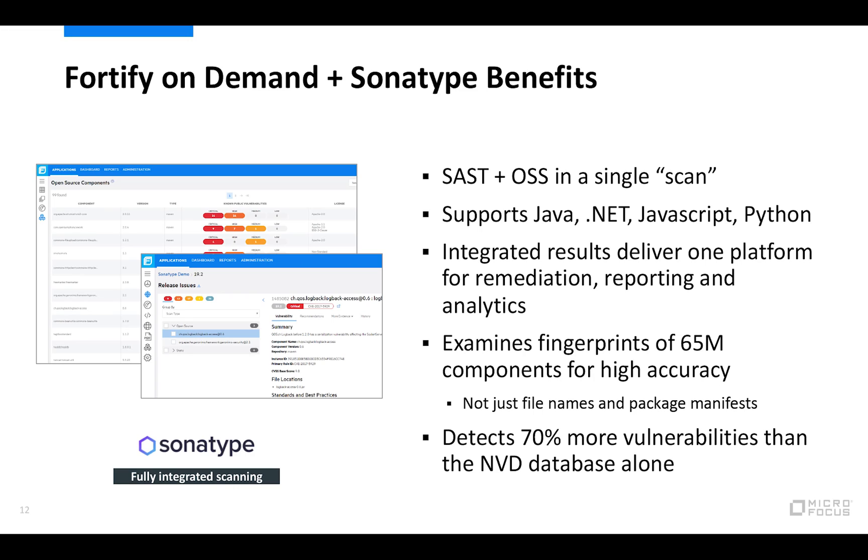We also examined the fingerprints of 65 million components. So we're not just looking at file names and package manifest, but we're taking a holistic approach to that and kind of looking across the application, both again at the source code and open source components.